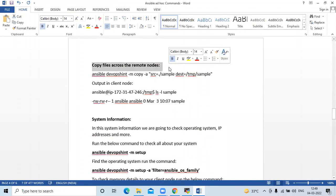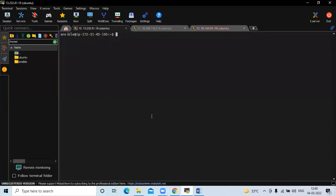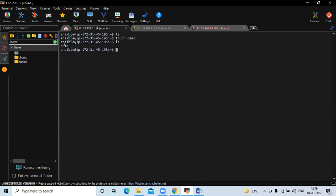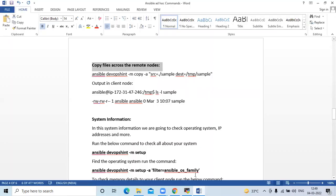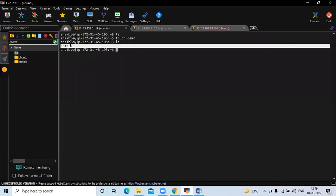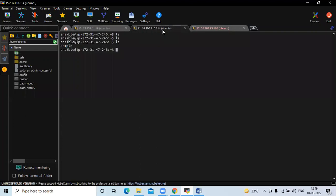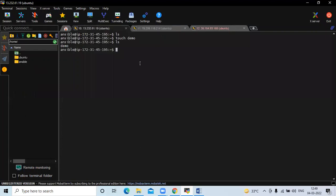Now, copy files across the remote nodes. First of all, we need to create a file on this Ansible server node using the touch command. Here I'm creating a file with the name demo. Running ls, you can see my file named demo. As of now, there is no demo file on node one and node two. We are going to copy this demo file from the Ansible server and paste it to node one and node two.